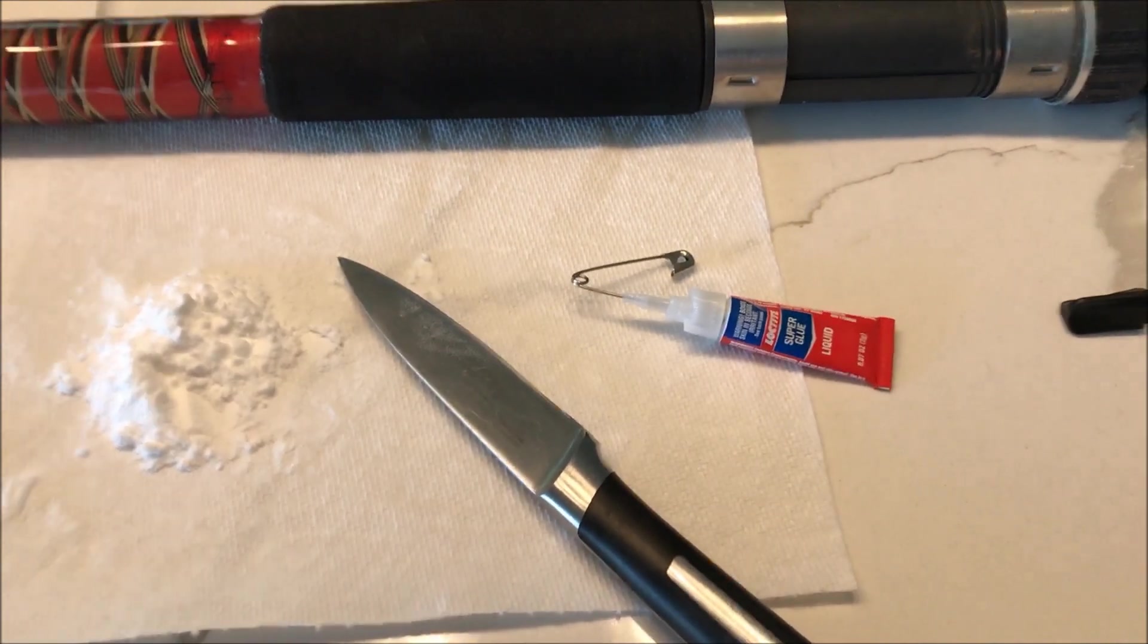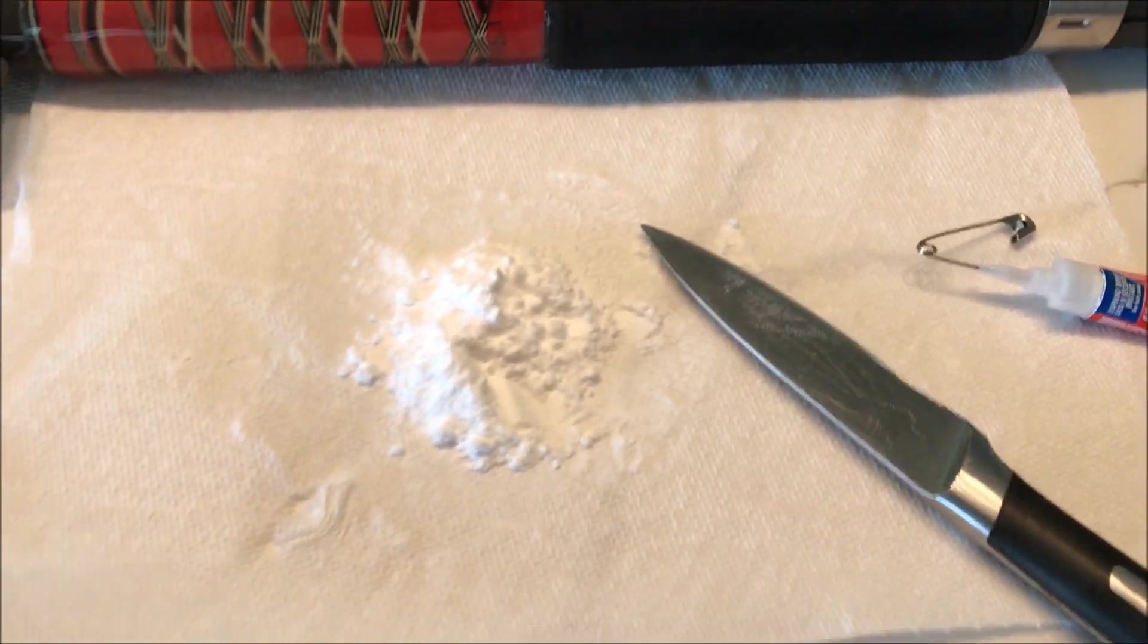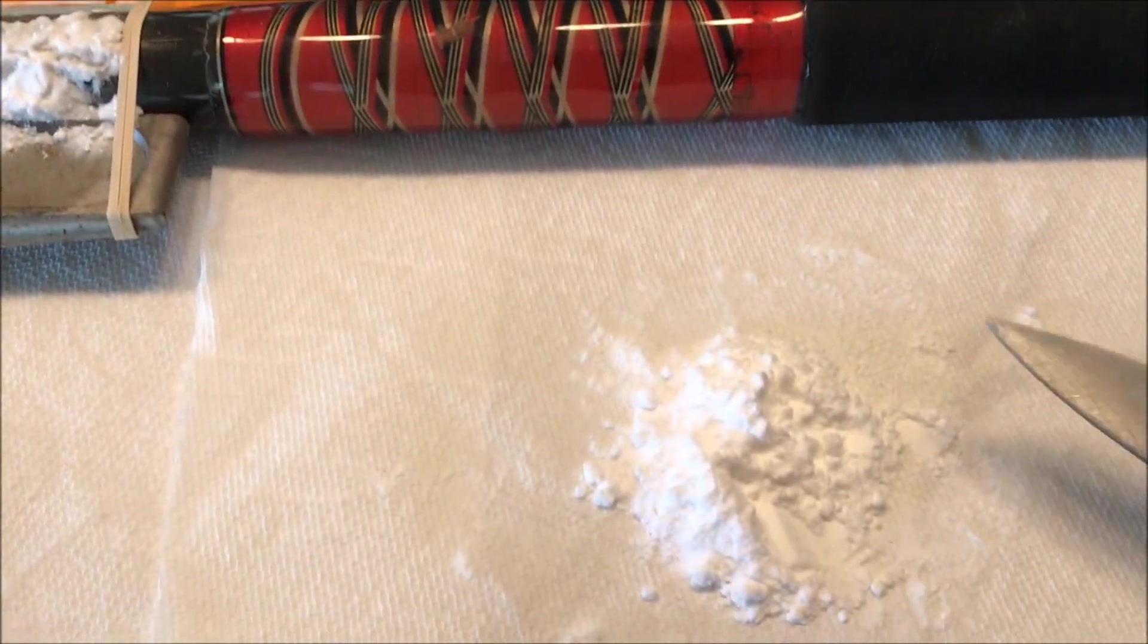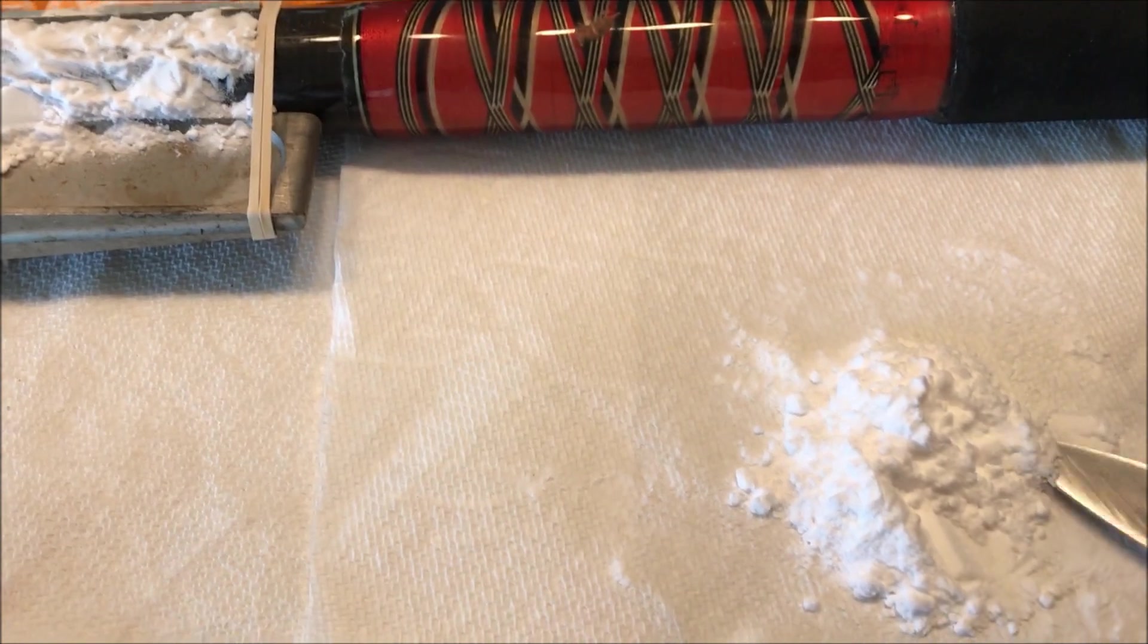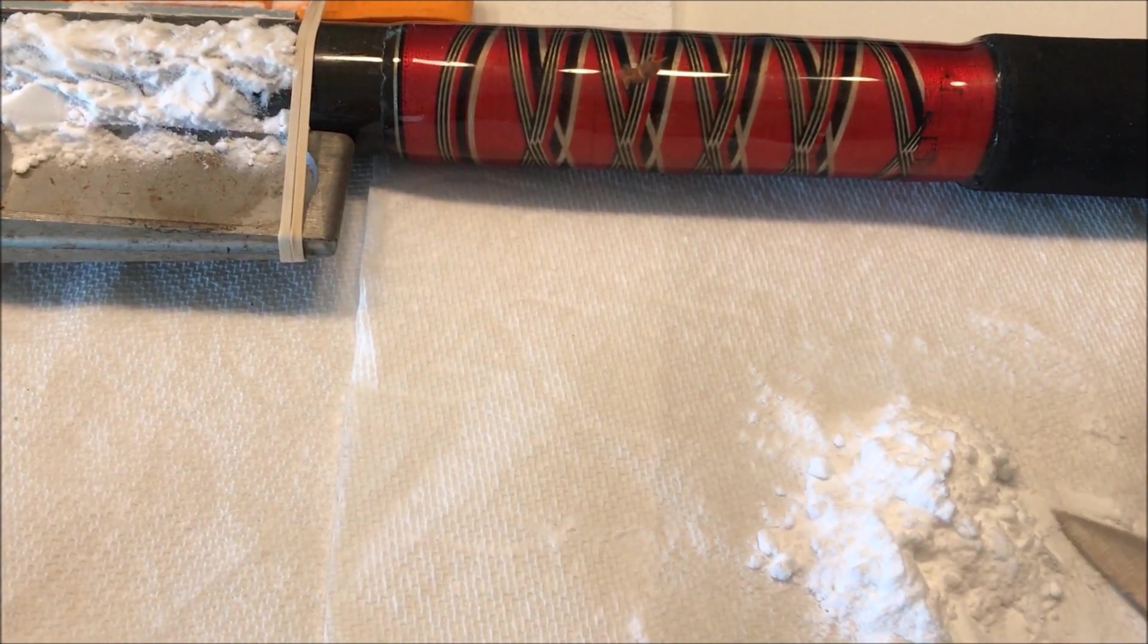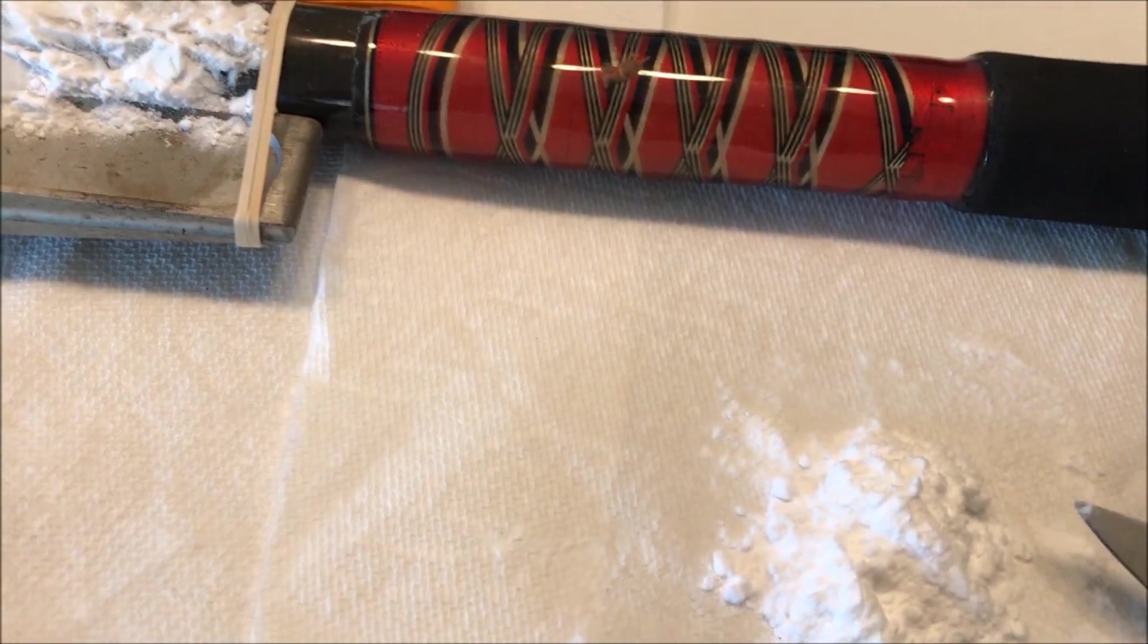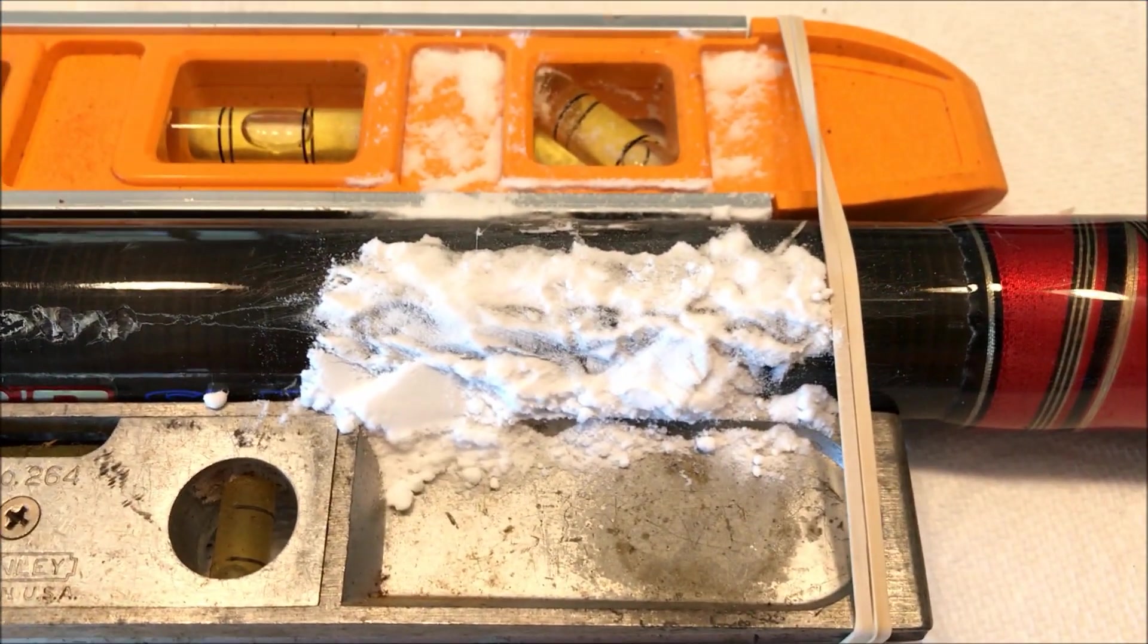Got some of the super glue and baking soda applied. I never use my fingers with the baking soda because if you get this stuff on your fingers it's never coming off. This creates a super hard bond. I think they used to use this combination to repair helicopter blades in the field.